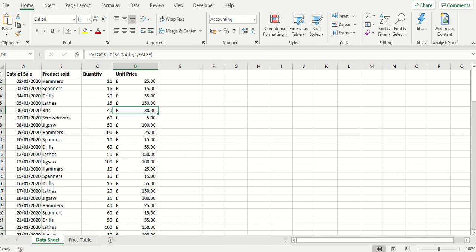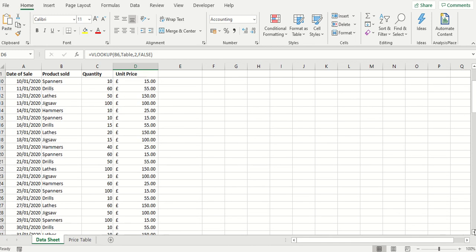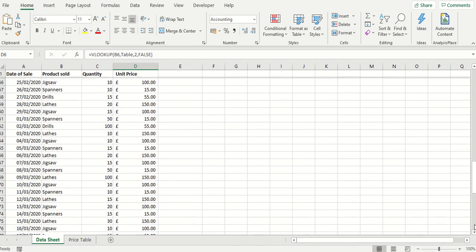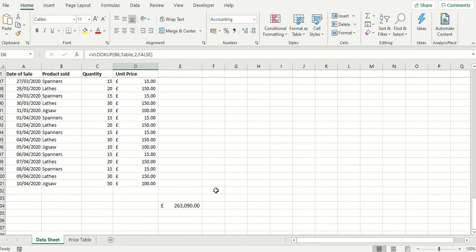And at the very bottom of the worksheet, scroll down to the bottom, we have a formula. Now this is an array formula and you can see it's an array formula because of the curly brackets we have in the formula.